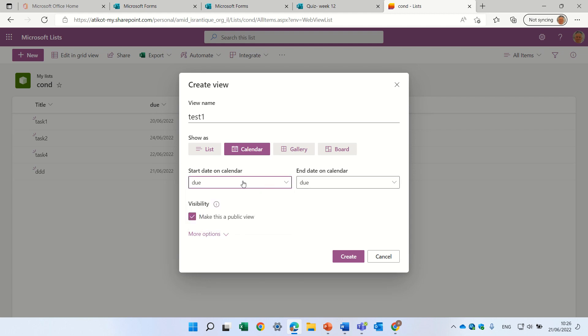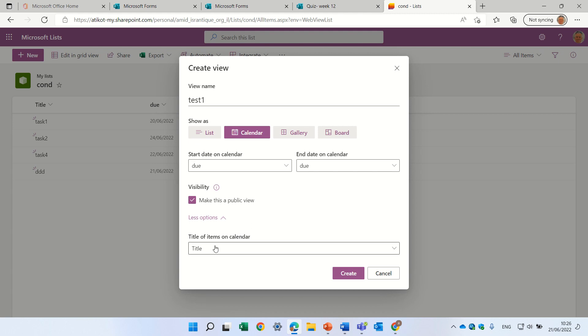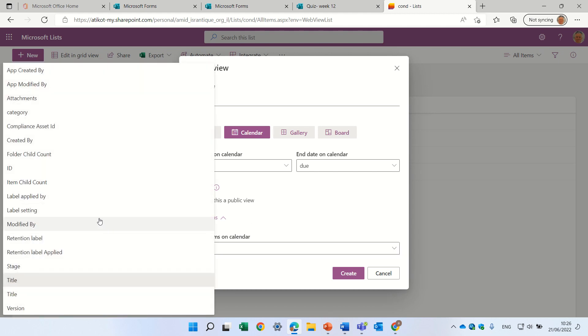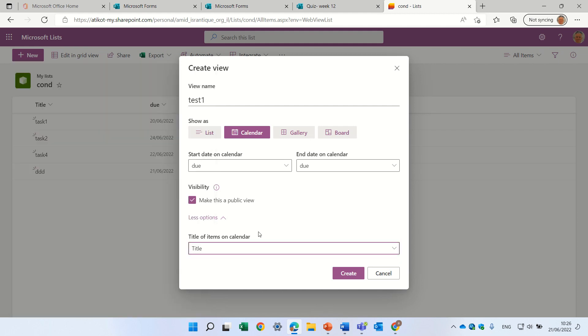We can use created and due, or we can have a start date and end date. We'll choose which will be the title. The title can be any of these columns. Let's use the title. And let's press create.